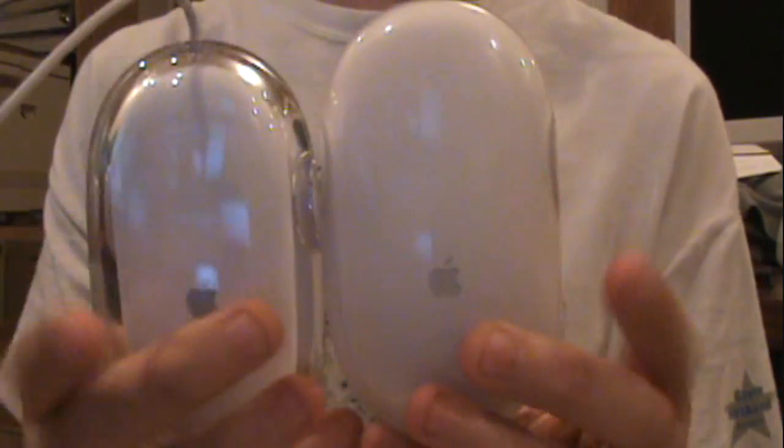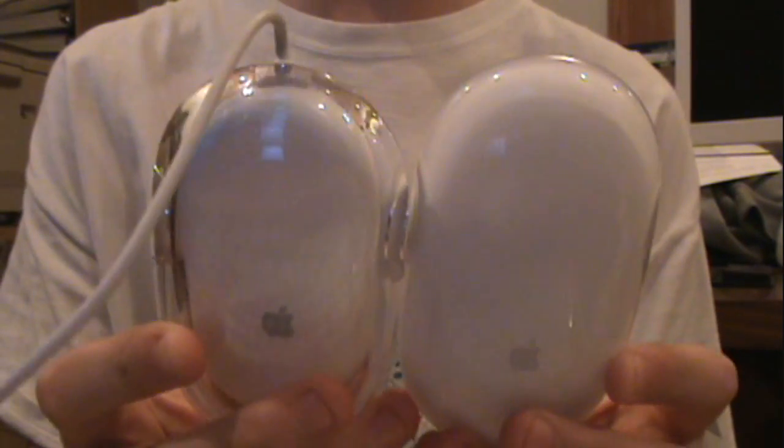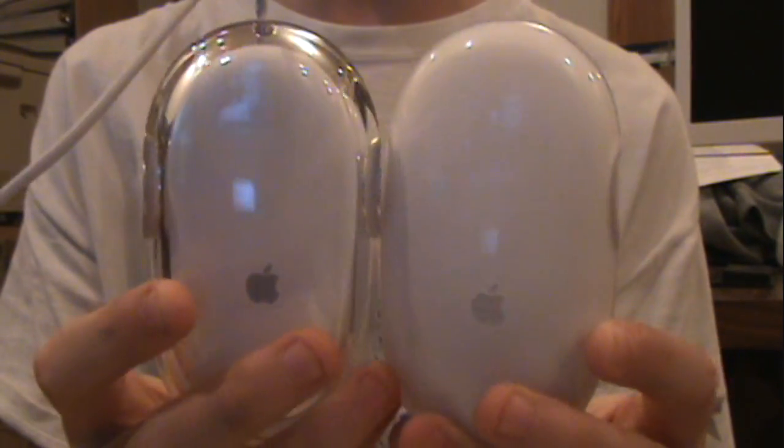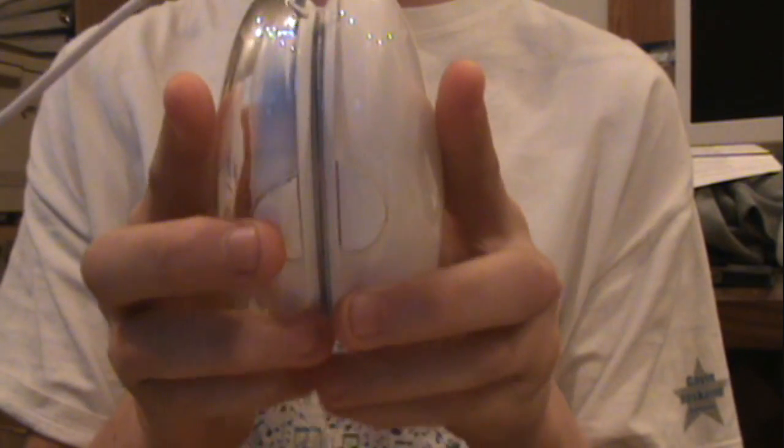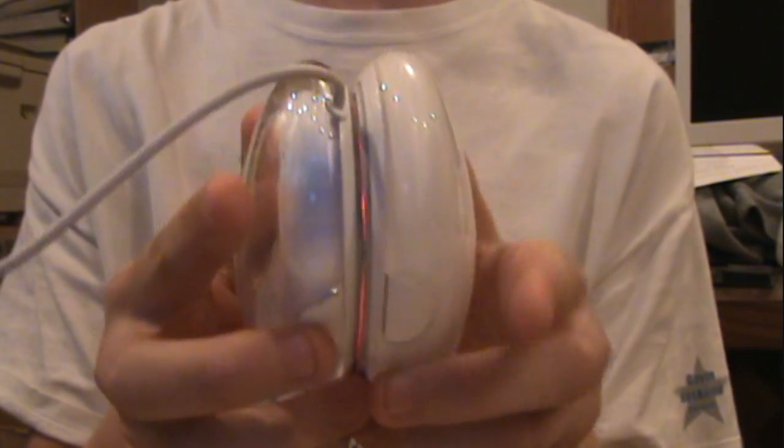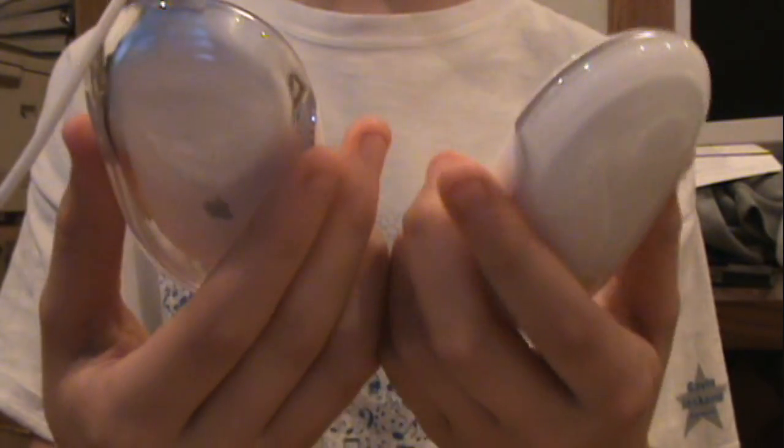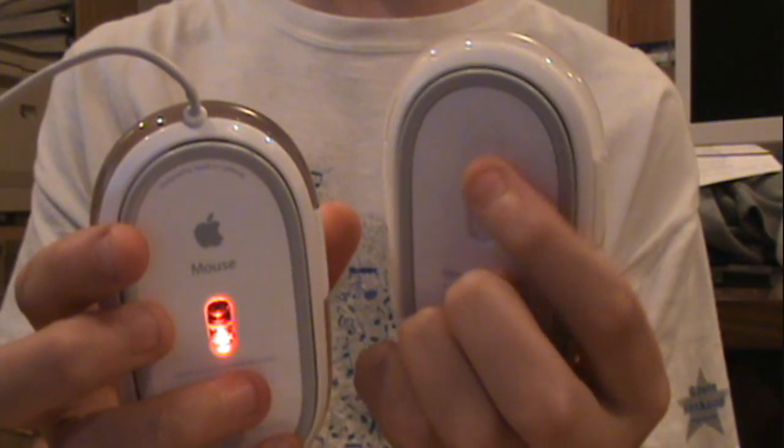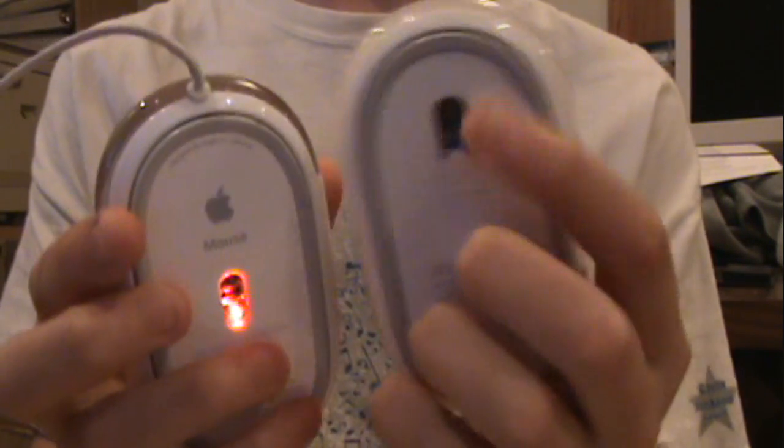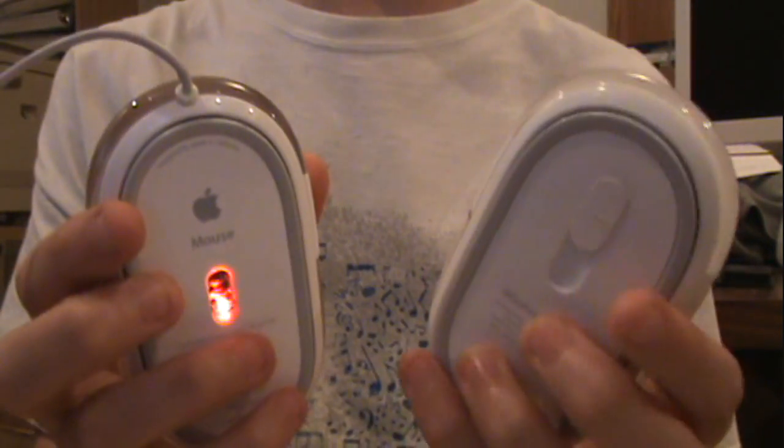In a side-by-side comparison with the Apple wired mouse, they're pretty much the exact same size. They both have little grips here. They both have optical tracking. It isn't on because I don't have the batteries in it yet.